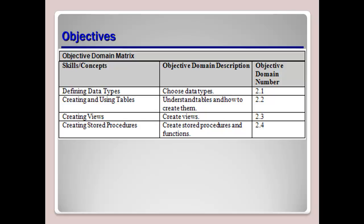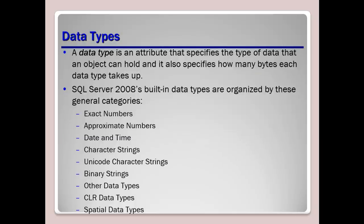Let's go ahead and start by talking about data types and what exactly is a data type. A data type is just an attribute that specifies the type of data that an object can hold, and it also specifies how many bytes each data type will take up in your database. So data types specify the possible range of values of the set, the operations that can be performed on the values, and the way in which the values are stored in memory.